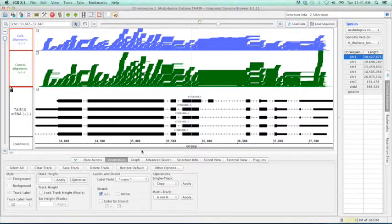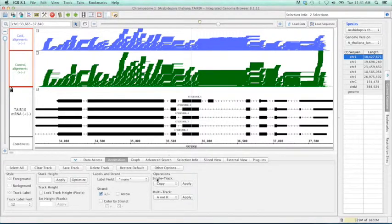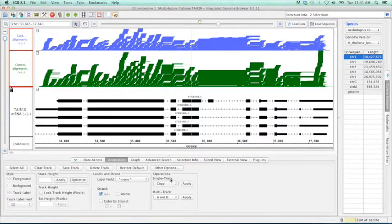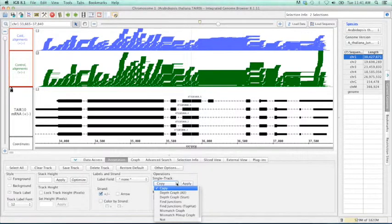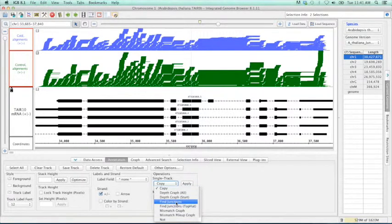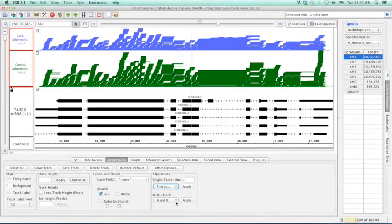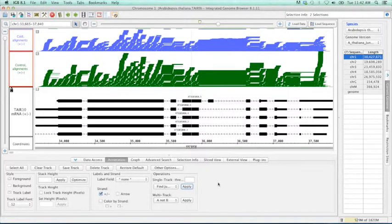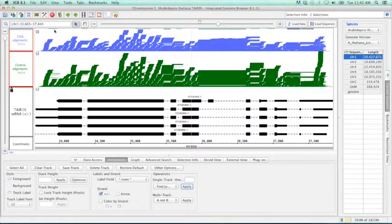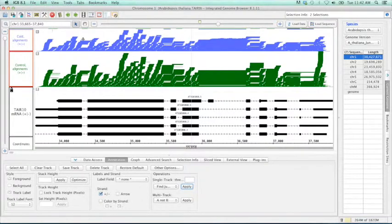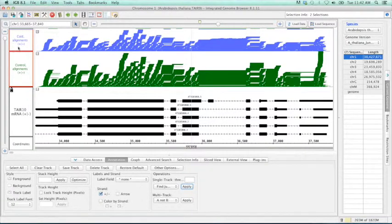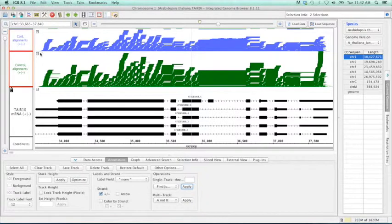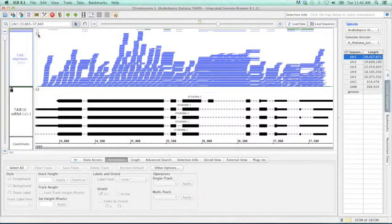Let's select both of these tracks. Let's go down to the annotations tab again. Under the operations, we're going to go to the single track dropdown. And we're going to select find junctions. And then hit apply. And as you can tell, again, we have two somewhat squished little graphs up here. So we want to expand those. The easiest way to do that is we're going to click the minus sign for each of these. And so this is going to simplify them down.